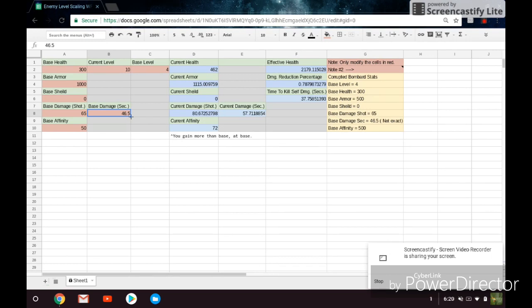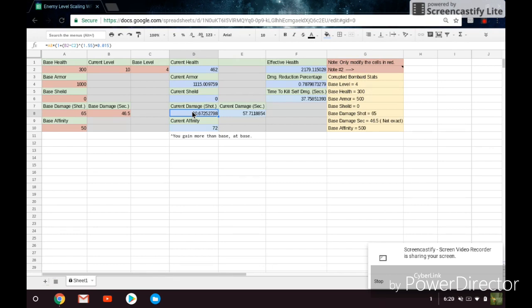And as you can see here, the actual formulas for it are A8, which is the base damage per shot, and both the formulas for them are the same, so you don't have to worry about that. So it's either base damage per shot or base damage per second, and then times 1 plus B2 minus C2, B2 being the current level and C2 being the base level, to the power of 1.55 times .015. So that's your formula for damage.